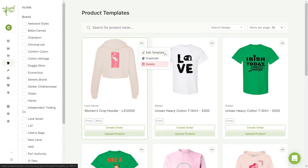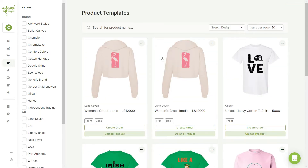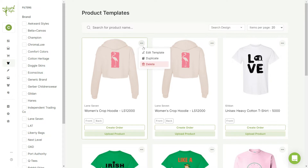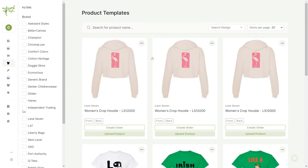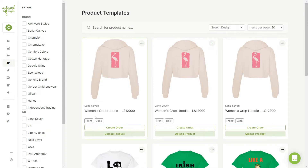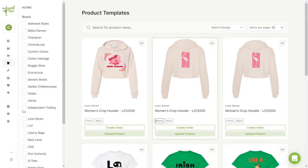We can edit, duplicate, or delete the template. For this example, I'll create duplicates so I can make an alternative design for my product. As you can see, we've created three identical duplicates for our template.